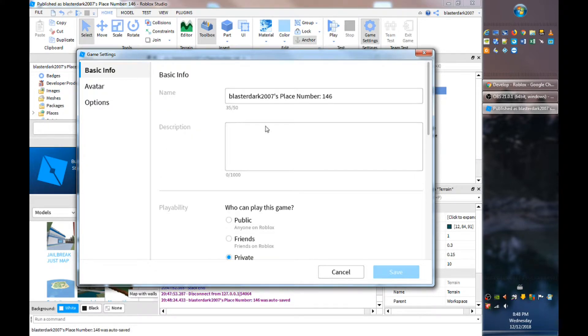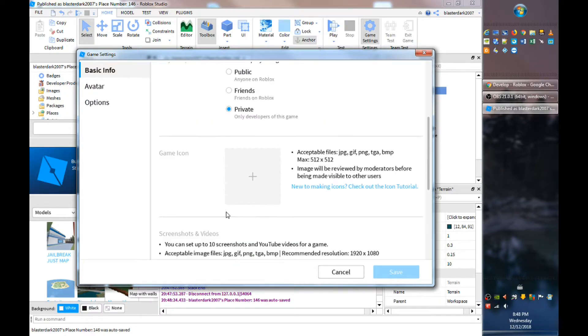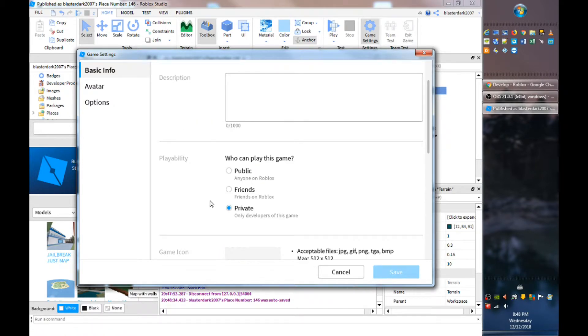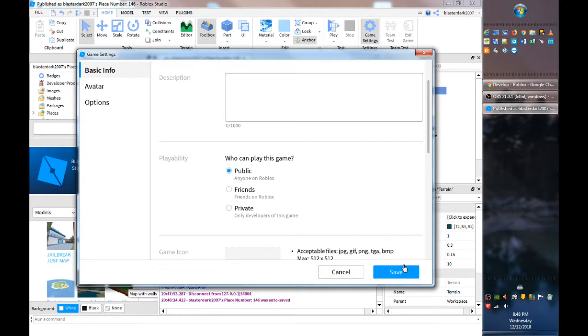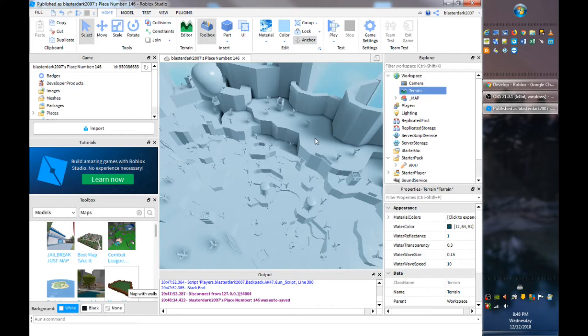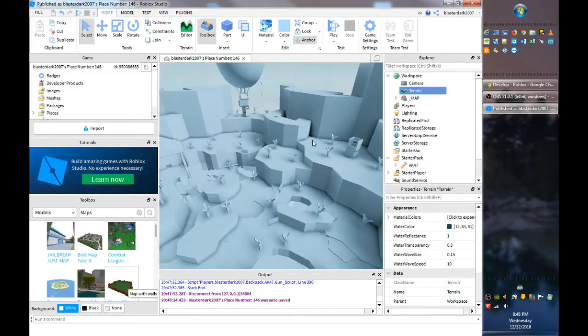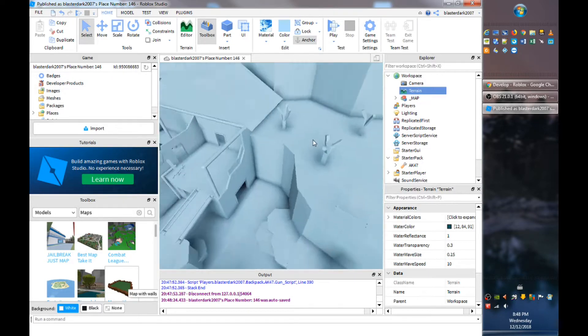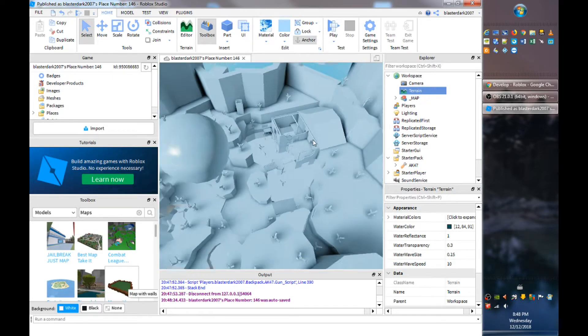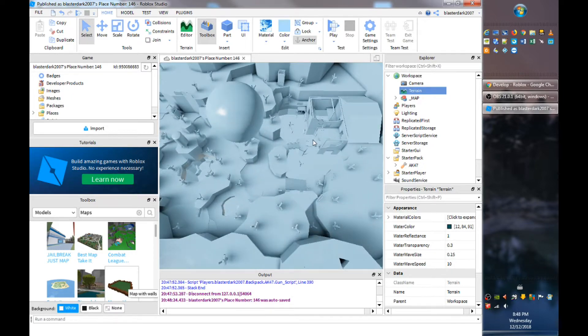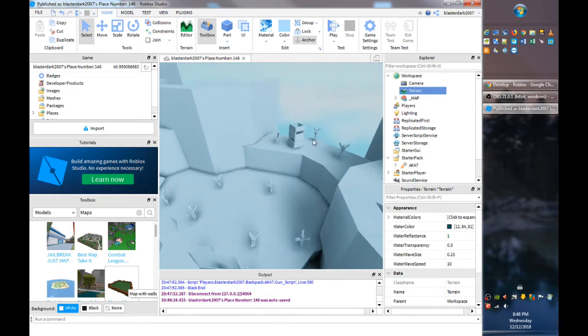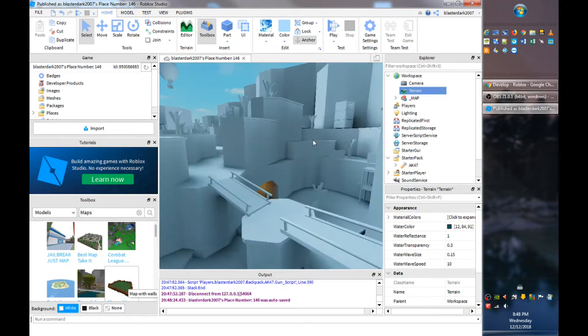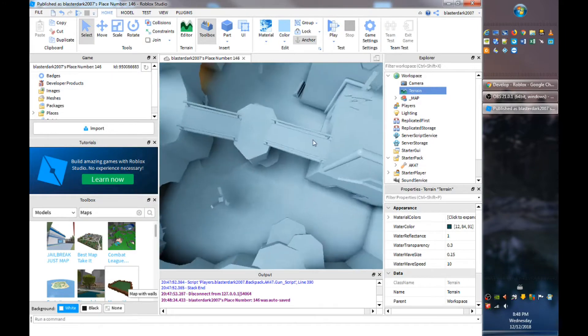For the basic info, if you want your place to be seen by your friends and played by your friends or the public so everyone can play it. For now I'm going to save it to public.